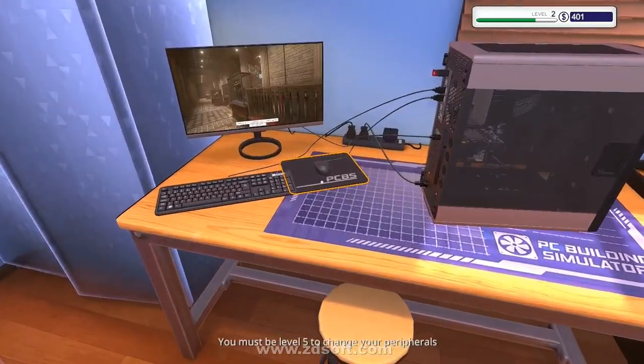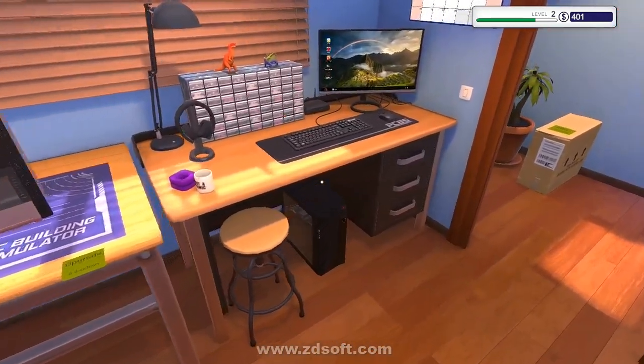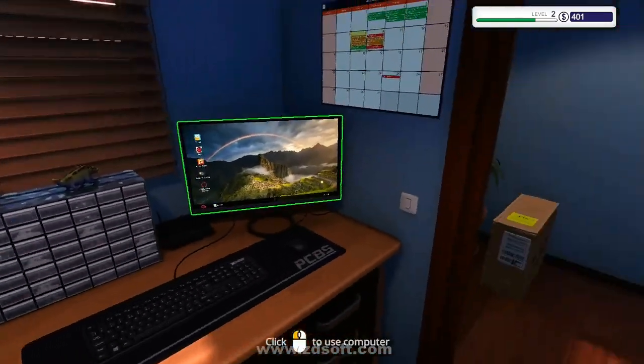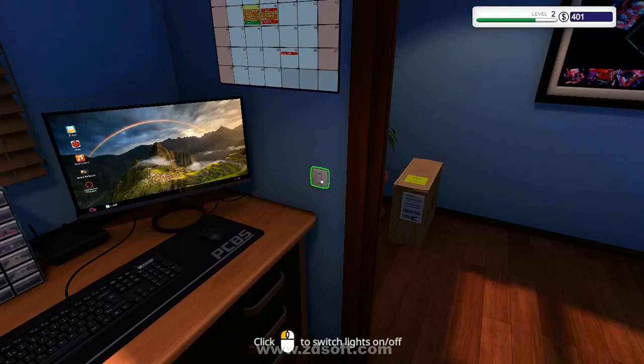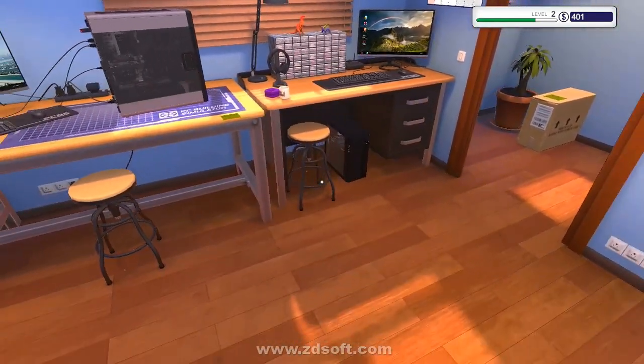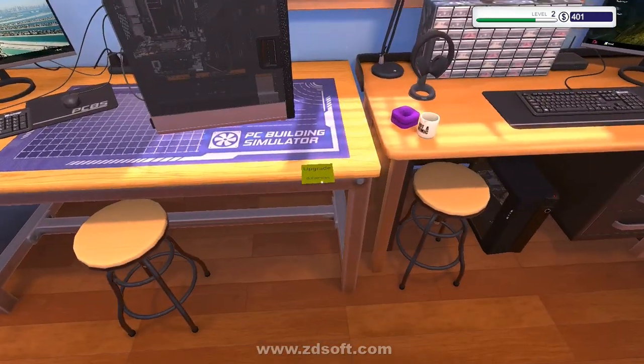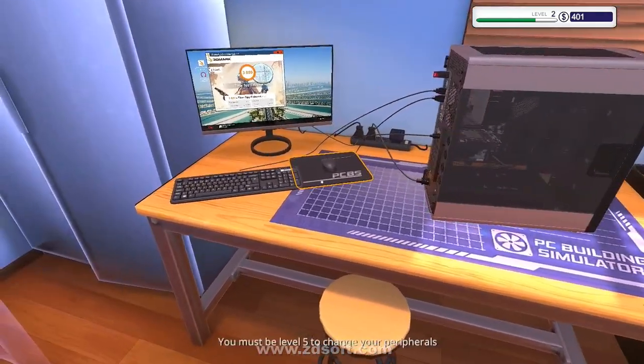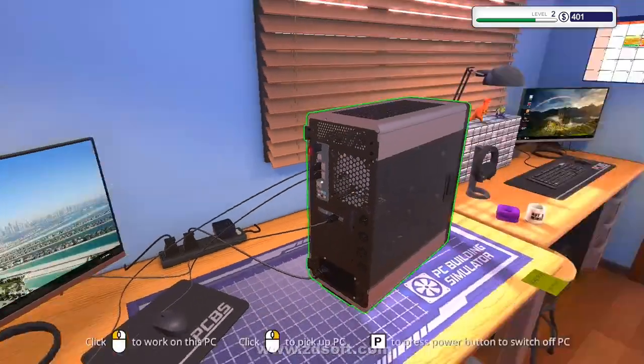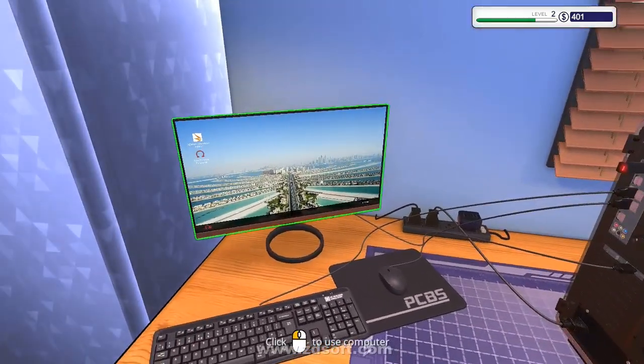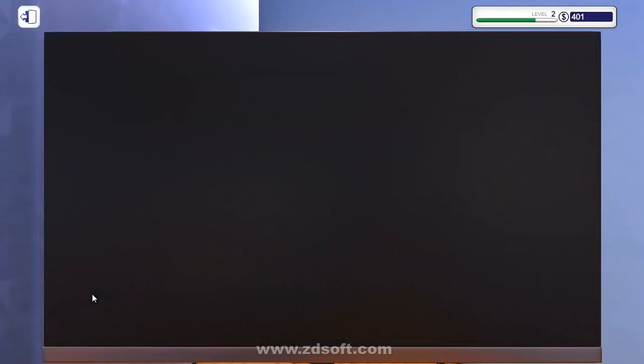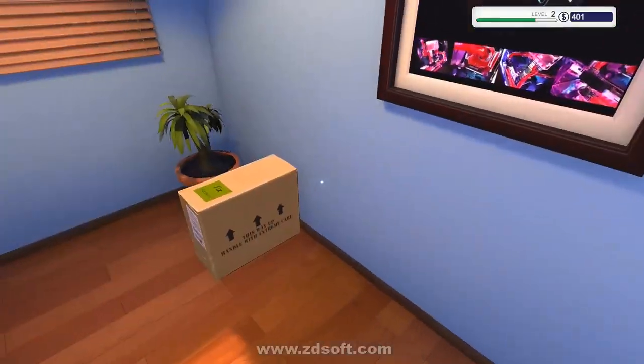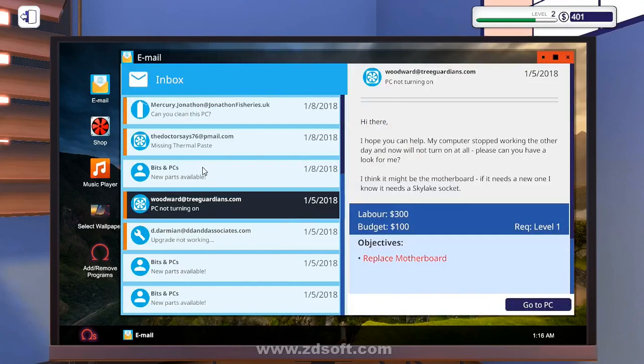Just because somebody plays on a console does not make them a Console Peasant. Here is where the true difference lies. A Console Peasant is somebody who is purposely ignorant to facts presented to them about the PC and other platforms. Who, were just so captivated and drawn into the belief that their platform, their brand, is in all ways superior to everything else. Saying that my Xbox One is superior to PlayStation 4 and PC hardware and everything else.